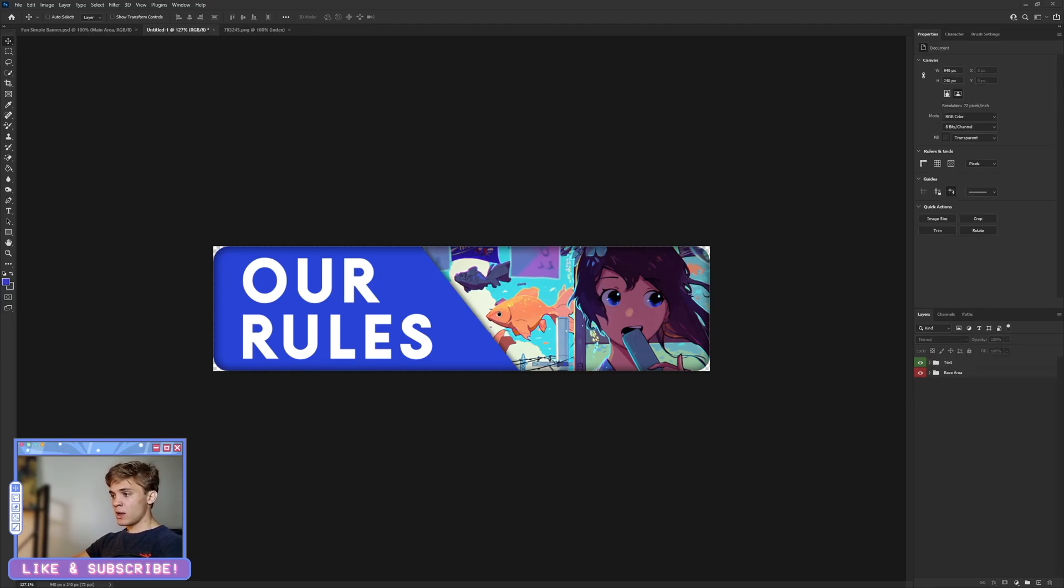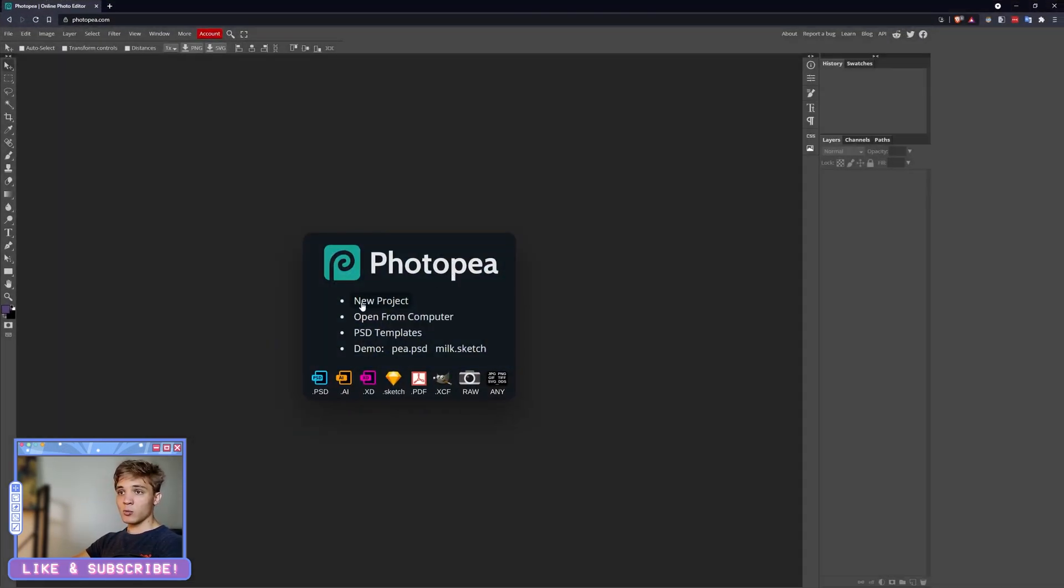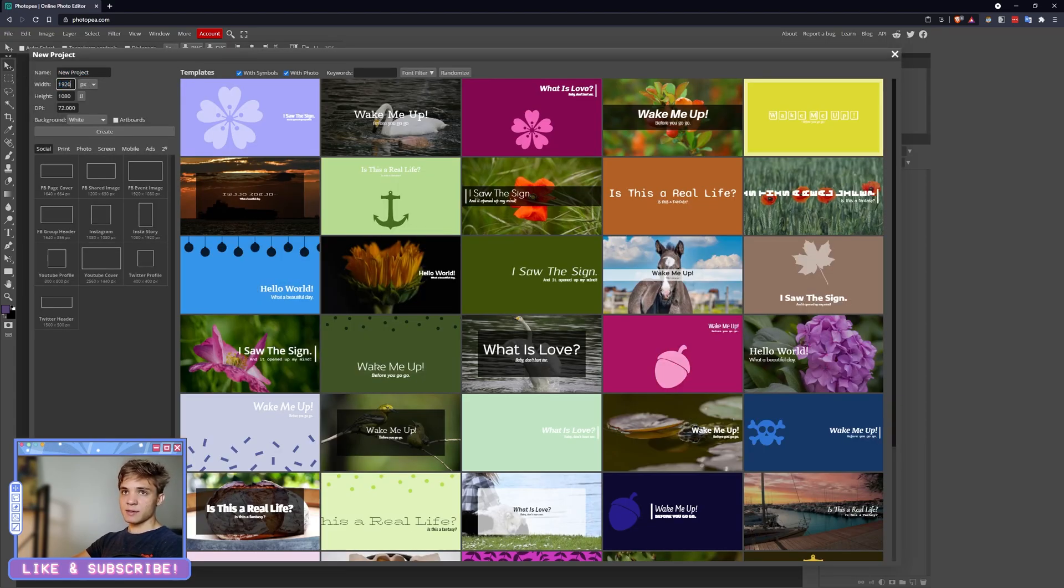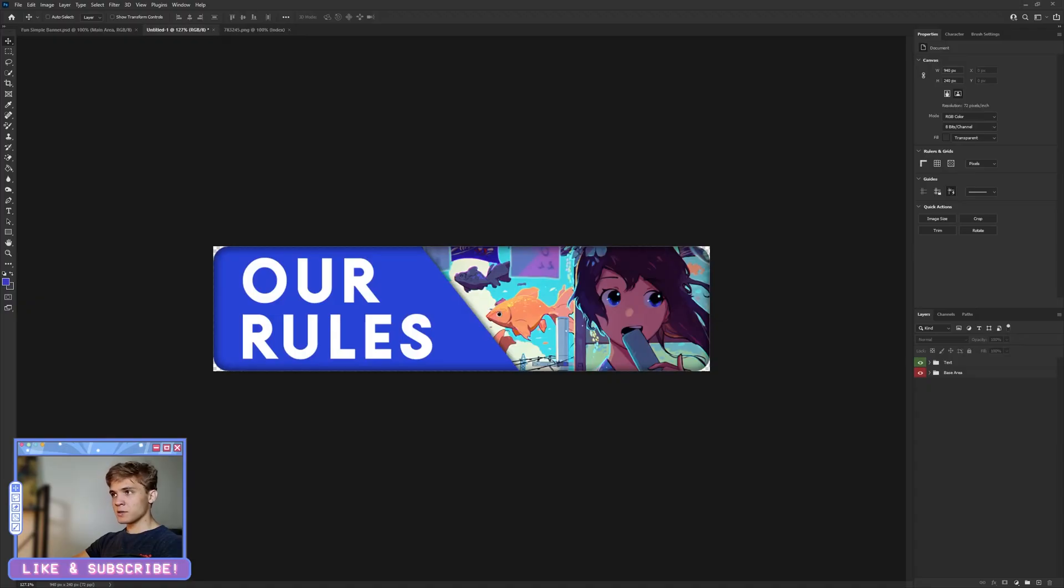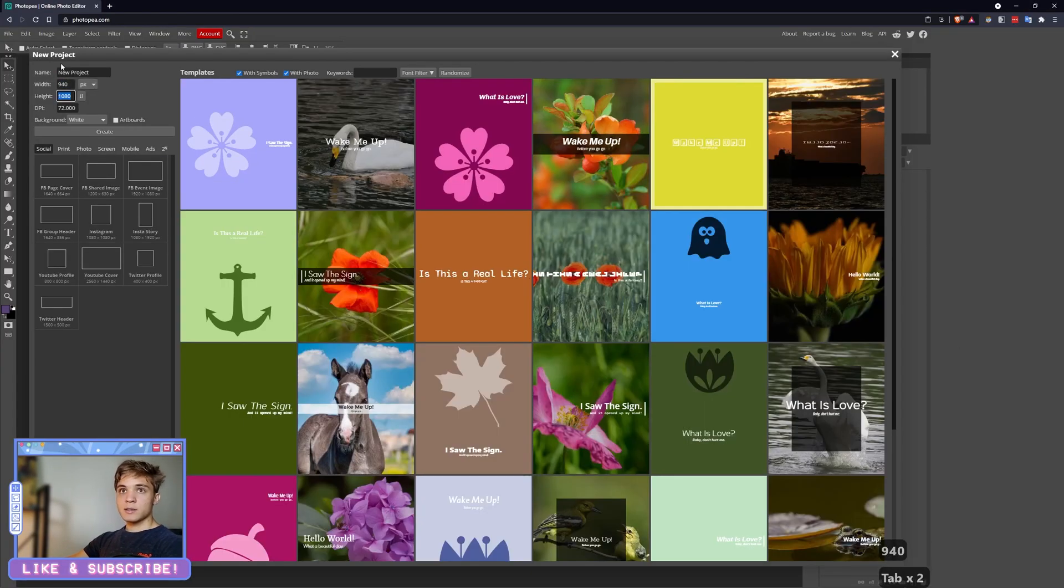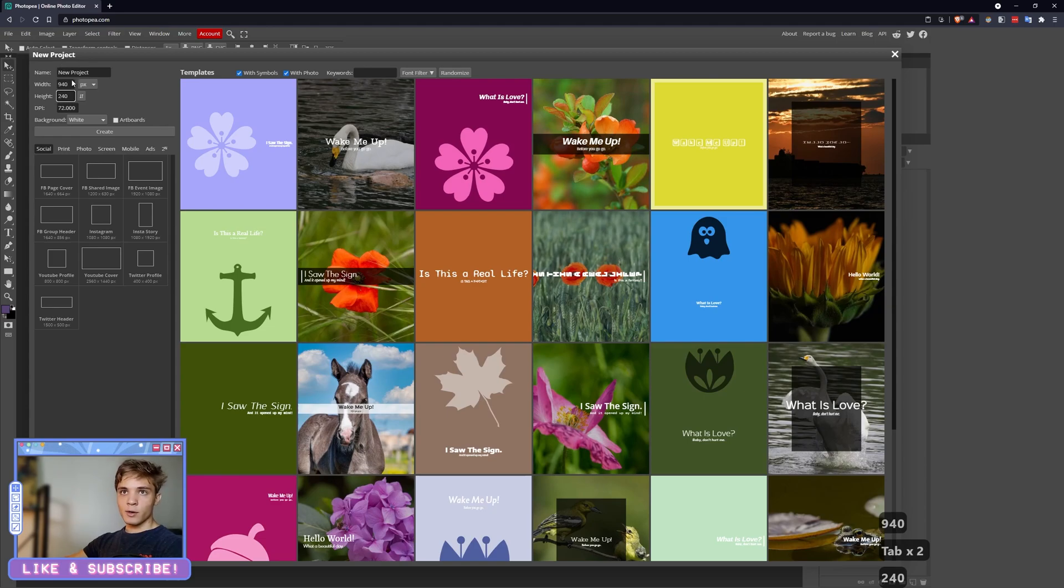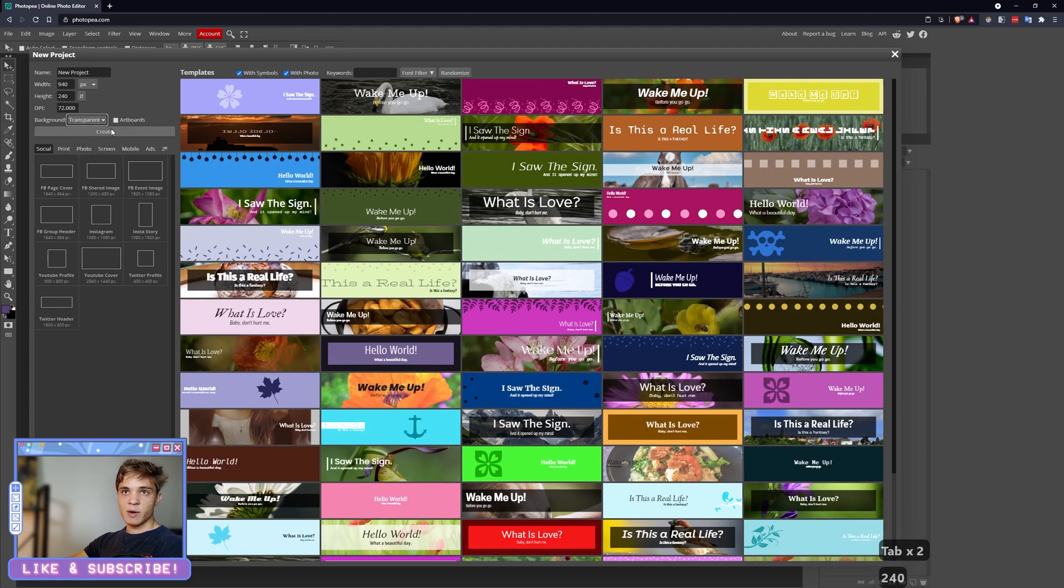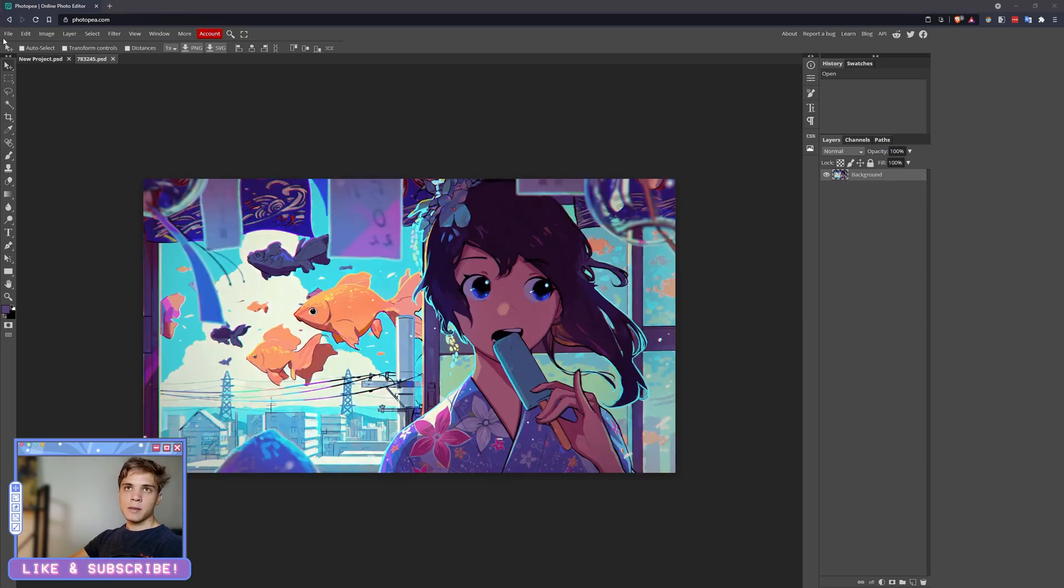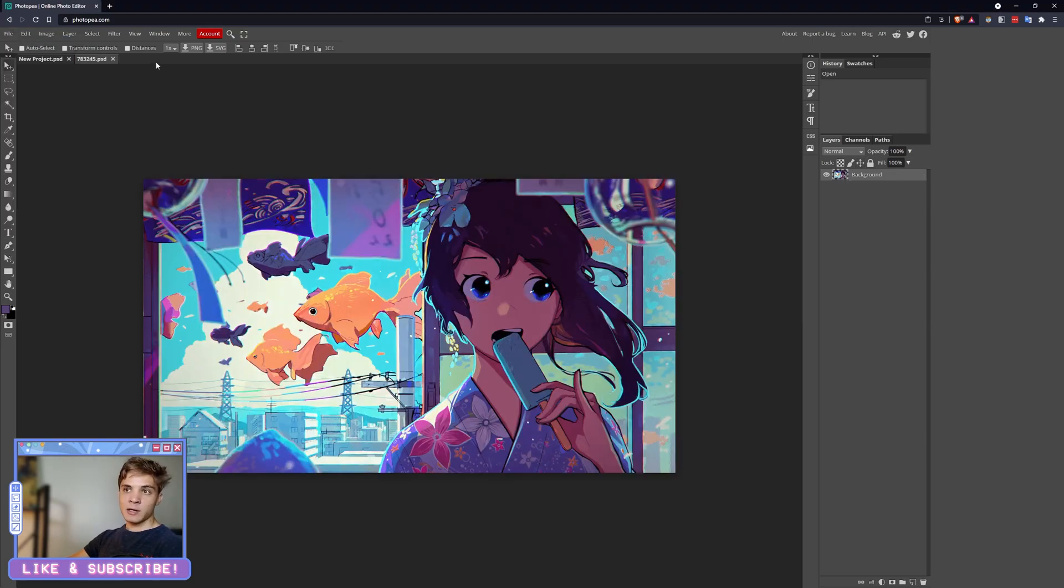All right, so with this tutorial out of the way, I'm going to hop over to Photopea and we'll do the same thing here. It'll probably be at a bit of a sped-up pace. So the sizing for this is—what was it?—940 by 240. I cannot believe I just forgot the sizing. Yeah, 940 by 240. Oh boy. 940, and then let's tab over, by 240. Background transparency. Click Create.